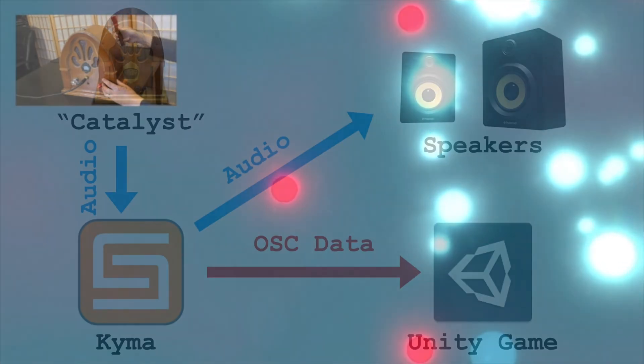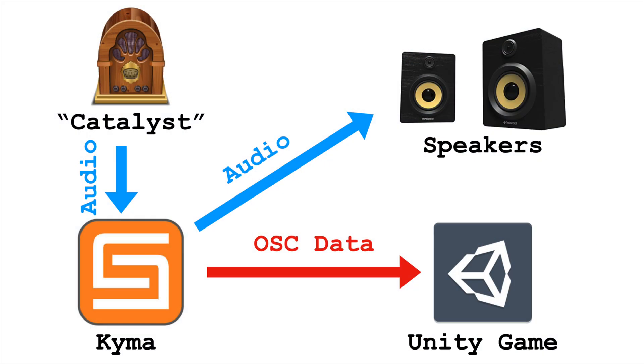This trigger triggers events in Kyma, but also those triggers are passed to Unity via OSC. So when I hit the radio, it triggers a sound, and it also triggers actions in the Unity game. Now, I said this is bi-directional communication. What I've explained so far is only going in one direction, right? Kyma communicating those triggers into Unity.